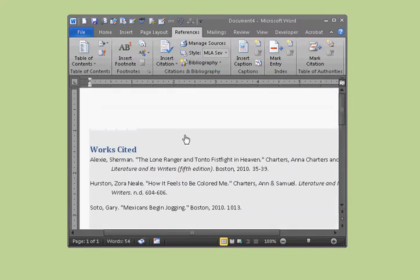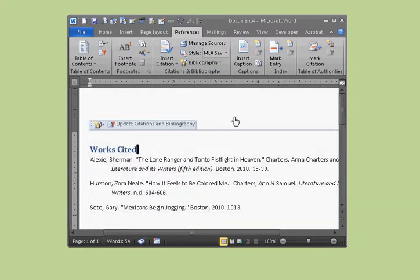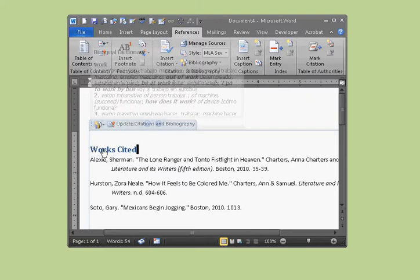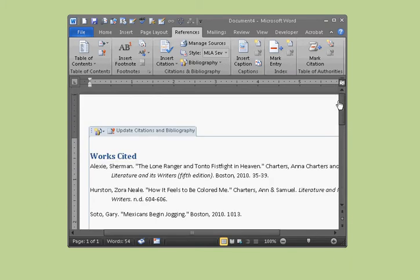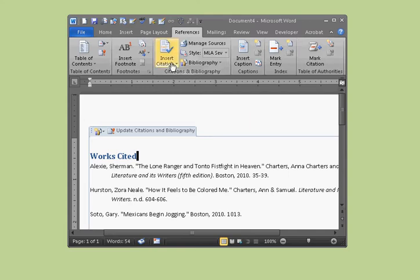When you click Works Cited, your Works Cited page is done. I definitely suggest making it on a separate page from the rest of your content, unless it's a one-page or short essay. If you have any further questions about managing your references, there are other tutorials on how to add sources using the Insert option. Thanks for viewing, and don't forget to subscribe!